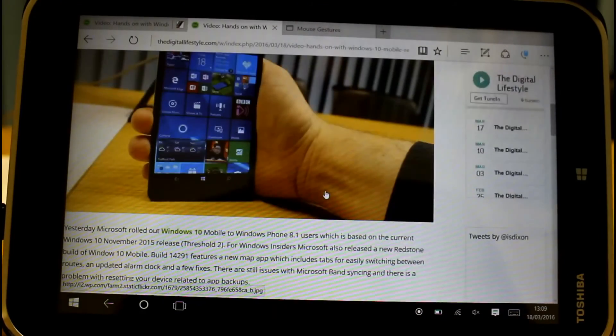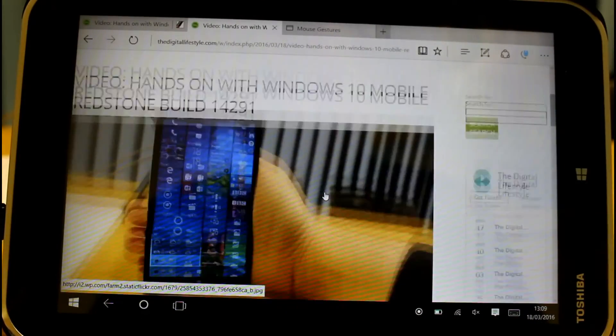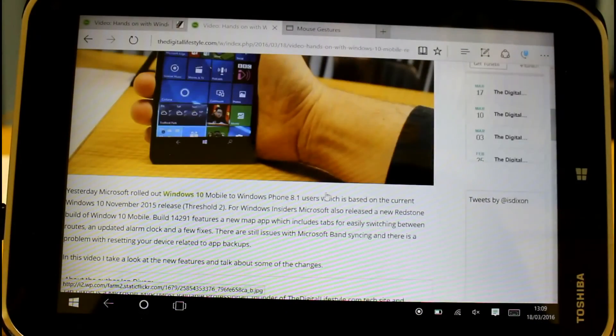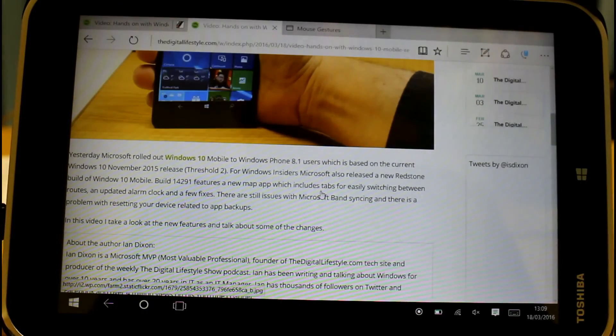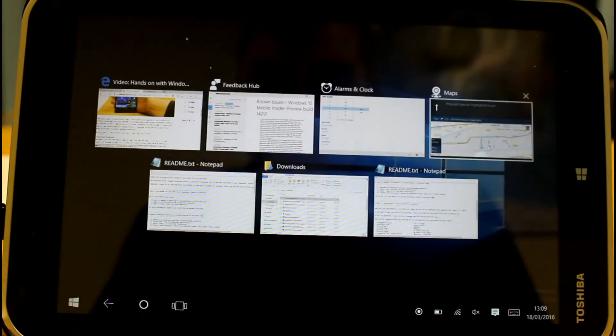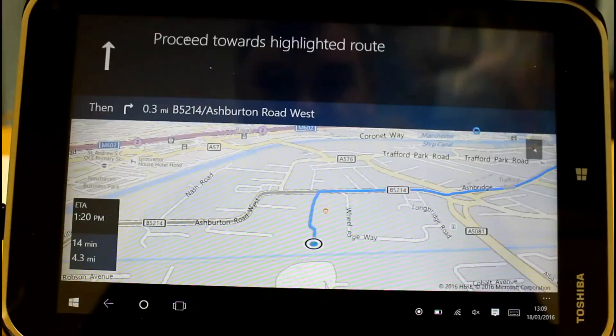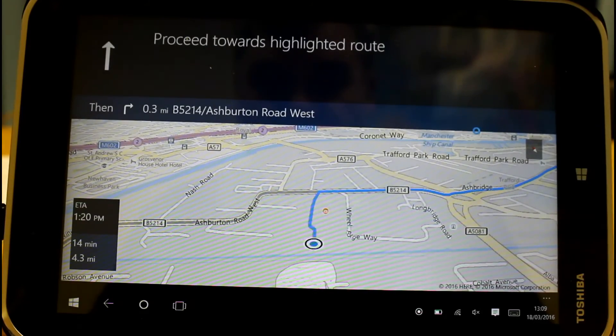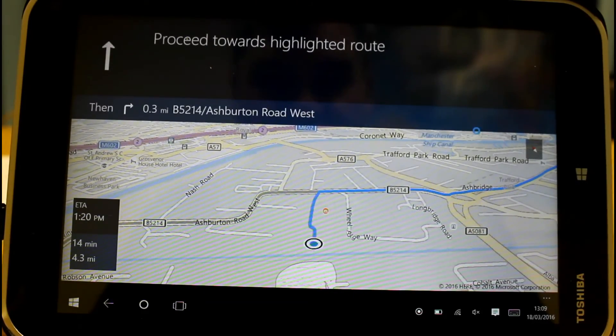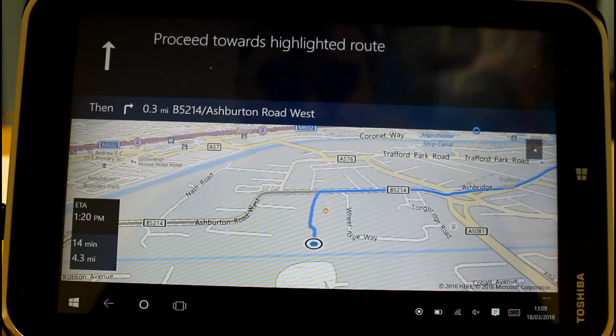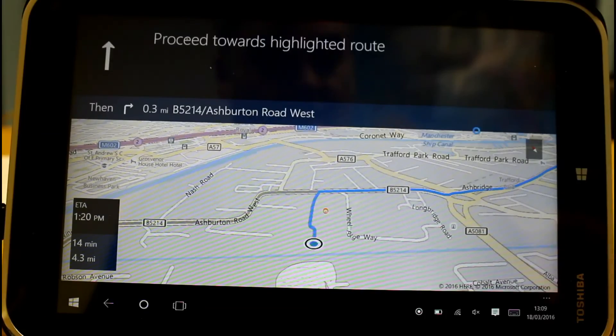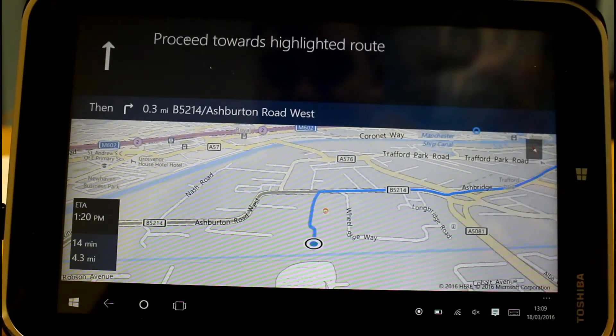That's the main changes, very quick look at them. Edge seems to be getting these new features and looking a lot better. They've got the new features in the Maps app as well which is starting to look better too. So these are all Redstone features going public later this year. You can have a look at the mobile version on our YouTube channel. You can follow me on Twitter @ISDixon or on thedigitallifestyle.com. Thanks for watching.